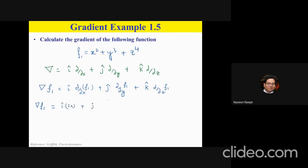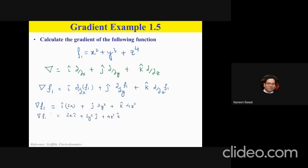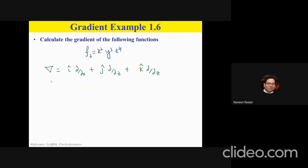The second term is ĵ times the partial derivative with respect to y, giving 3y² as the derivative of y³. The third term is k̂ times the partial derivative with respect to z, giving 4z³. So the gradient of f₁ is: 2x î + 3y² ĵ + 4z³ k̂ — a vector field.